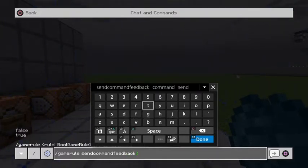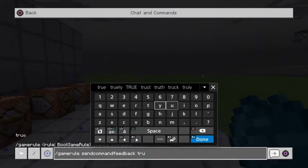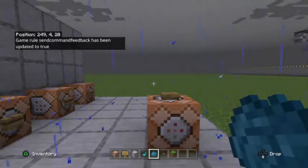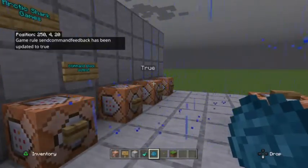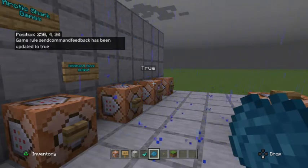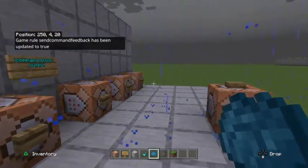And then if I wanted to turn it on, I would put true, and if I wanted to turn it off, I would put false. So we're going to put true. So sendCommandFeedback true — hit enter in the chat window. You can see right there, it pops up on the screen: send command feedback has been updated to true.